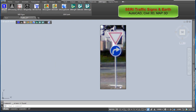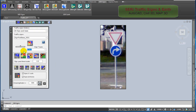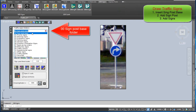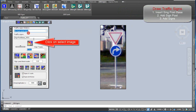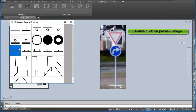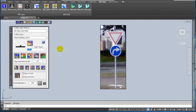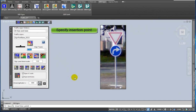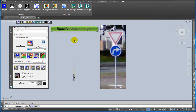You can draw traffic signs in three steps. First step: insert signpost base from the signpost base folder. Double click on the selected preview image. Click on the insert sign signpost sign base icon, specify the insertion point, and specify the rotation angle.